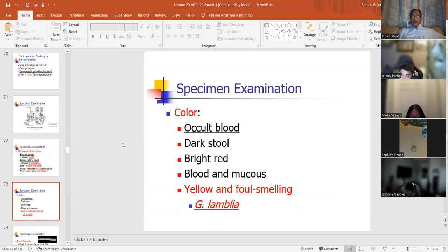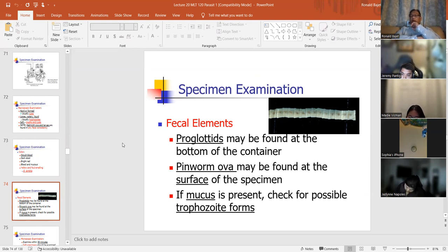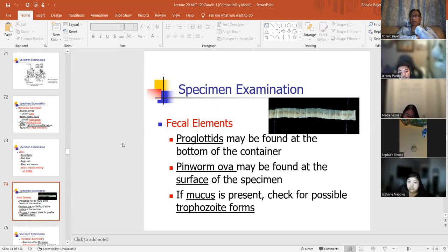Color: when you get your stool sample, you document the characteristics — occult blood, dark stool, bright red blood and mucus, yellow and frothy indicating Giardia lamblia. Proglottids: each section in a tapeworm that contains the uterus is called a proglottid. It looks like a bamboo stick, but each compartment is a proglottid containing its own reproductive materials and organs.